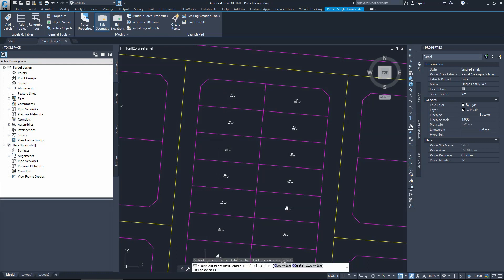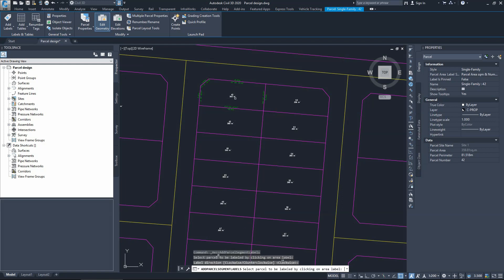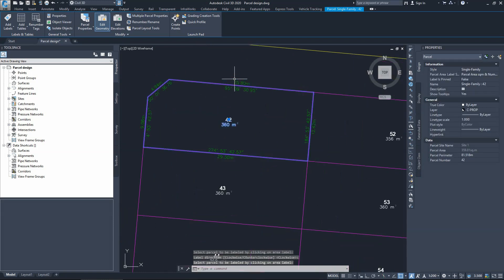You can follow the direction — it asks whether you want the label direction to be clockwise or counterclockwise. Usually we go clockwise, so if I press Enter that will take the clockwise option, as you can see.